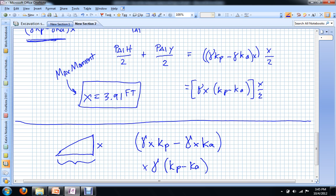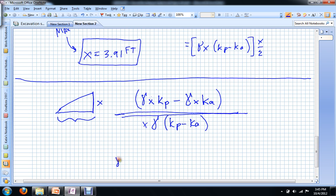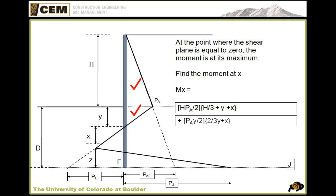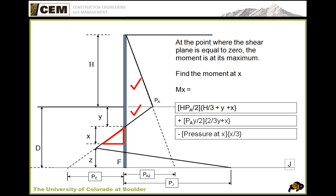If we know that is the base of the triangle, then the force at that point is gamma times X times (Kp minus Ka) — the base — times X, the height, divided by 2. And then the distance is X over 3. Going back to our PowerPoint, we can see that laid out: we find the pressure at X, multiply by X over 3 as the moment arm.